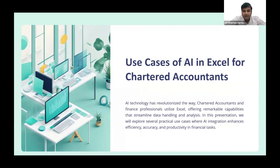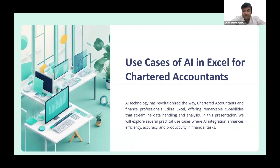In our day-to-day work, we often find ourselves dealing with complex datasets that can be difficult to analyze manually. However, with the use of AI, we now have powerful tools that can automate many of the tasks we perform. Today, I would like to share a specific example of how we can leverage the power of AI with the help of ChatGPT to create a custom formula in Excel using VBA.